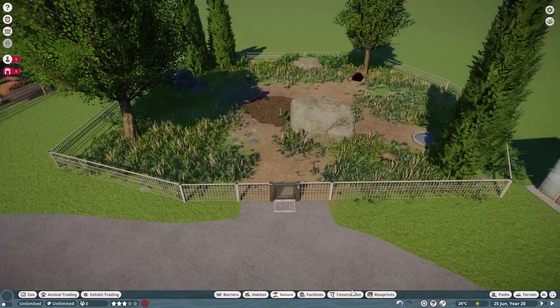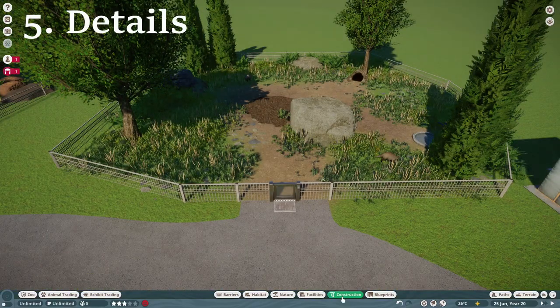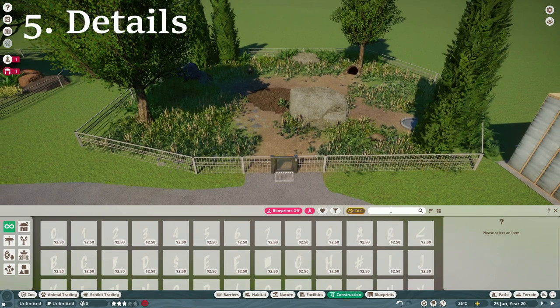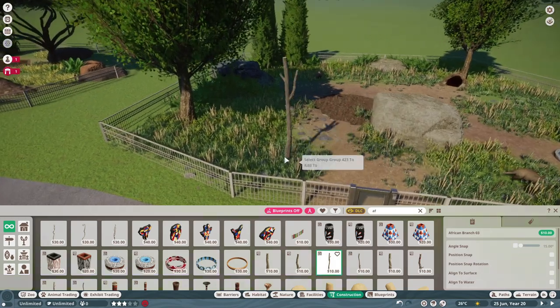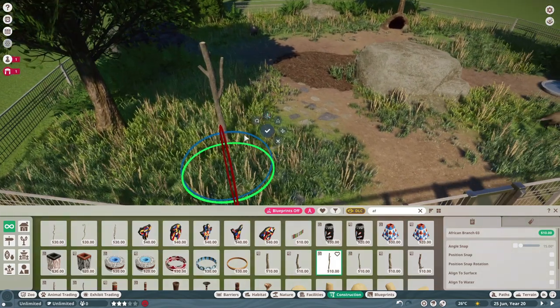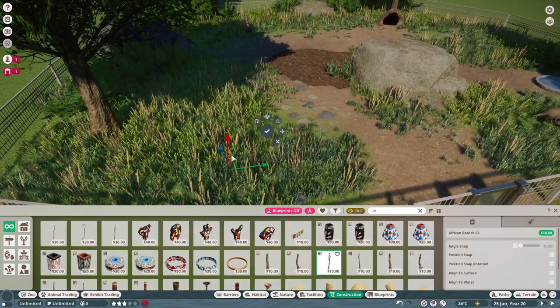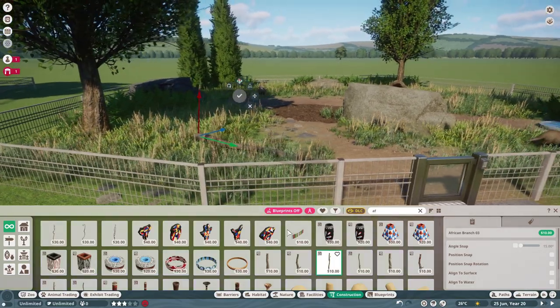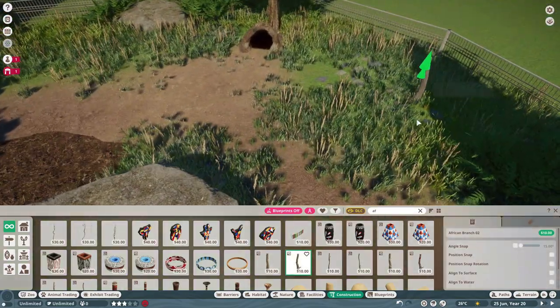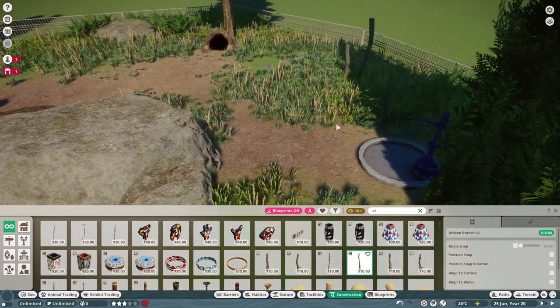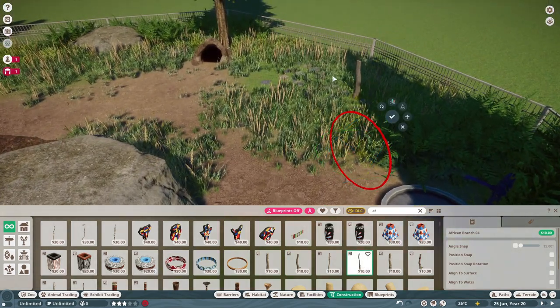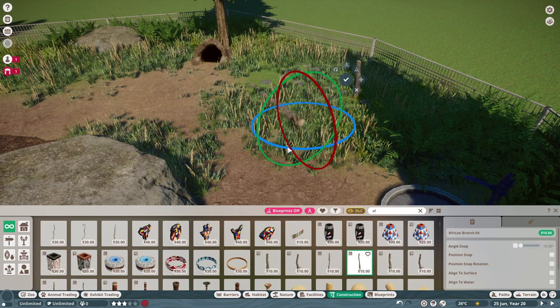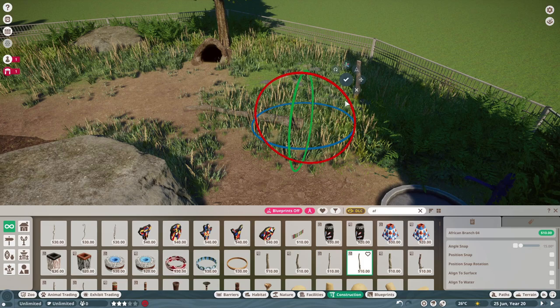The last step now is details. Details really give this habitat its character. And for that I always love to go in with some logs. For example, the African branches are really nice for that kind of thing. So we just place one here. Maybe you have another standing one over here. Maybe there was a little bush that dried out. We can go in, place another one over here that just lays a little in the grass like that.